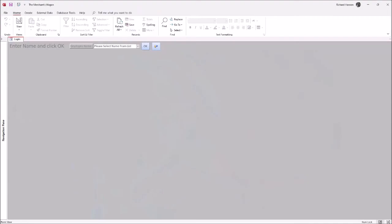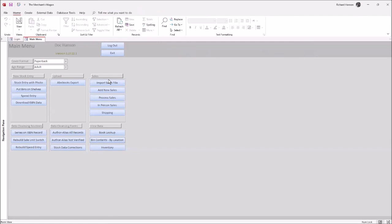I'm going to pull up the Access database. We actually created a login screen - it's really passive, it just identifies who you are and puts your name on every record you create, so we can see if there are challenges with data entry and follow up with training. The form I've been talking about all day is this 'stock entry with photo' form. We could go in there and scan.